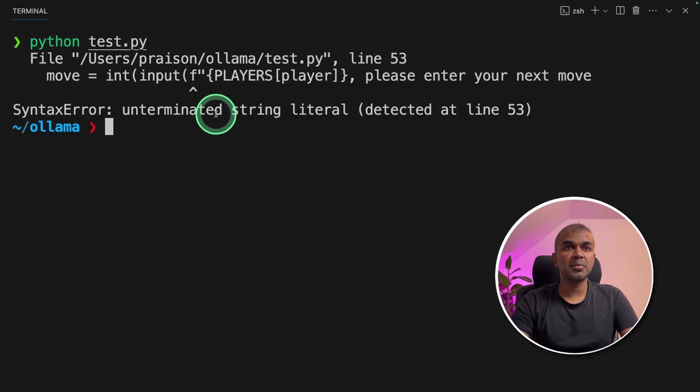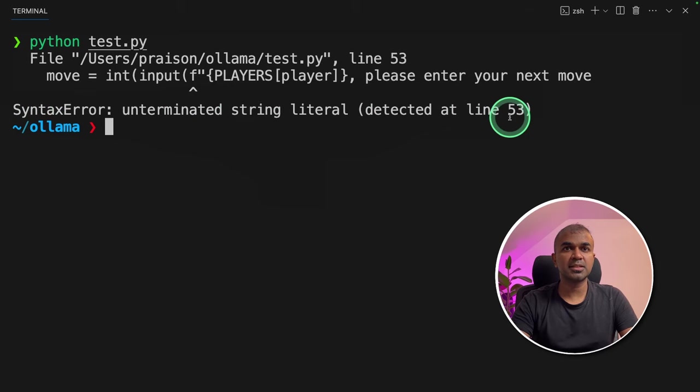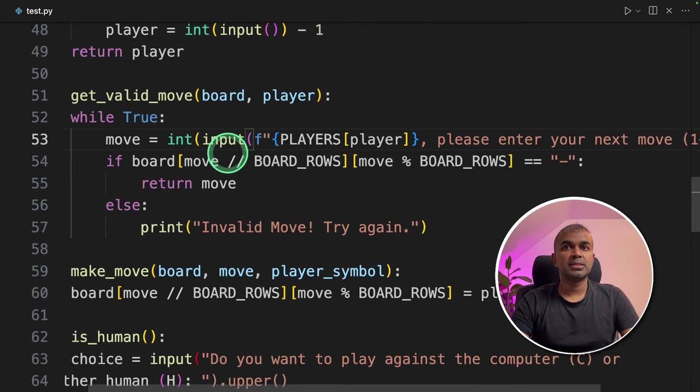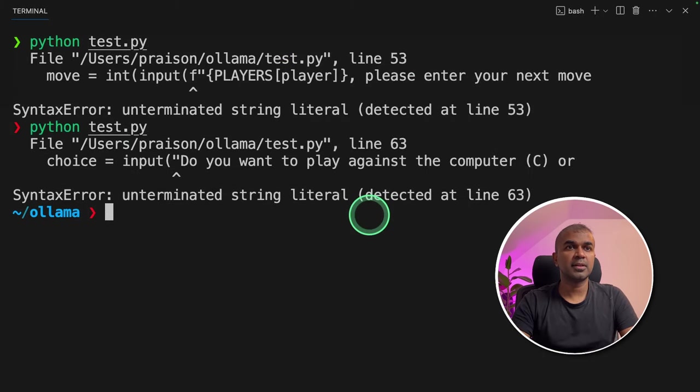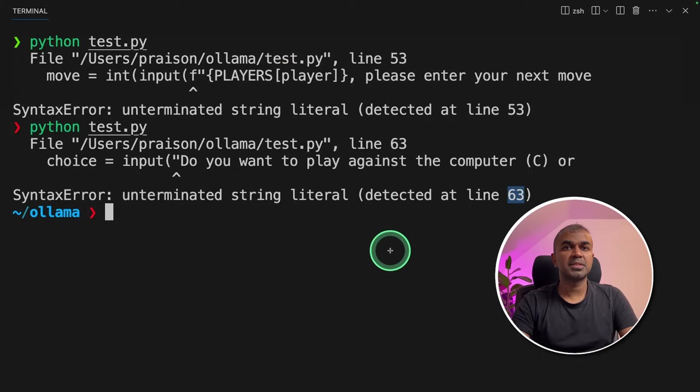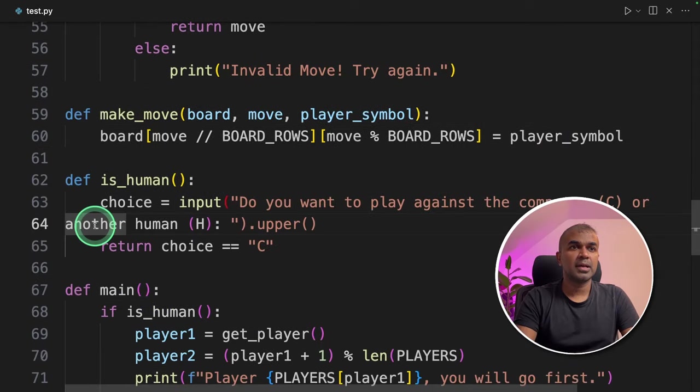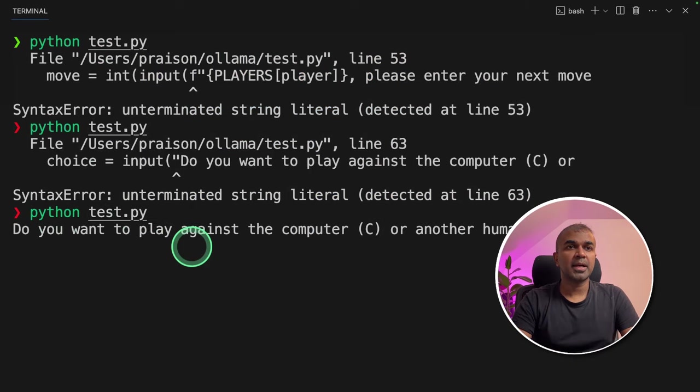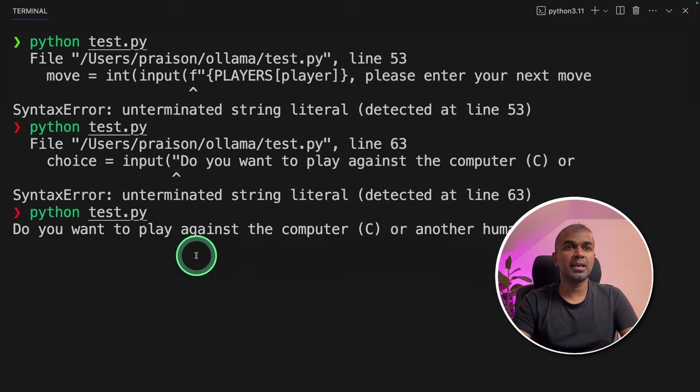Syntax error, unterminated string literal detected at line number 53. Could be because of the indentation. So I'm going to delete the space. Now going to rerun the game, getting the error on line number 63. Now again, the space issue. Going back and running again. Now I can see the game started running.